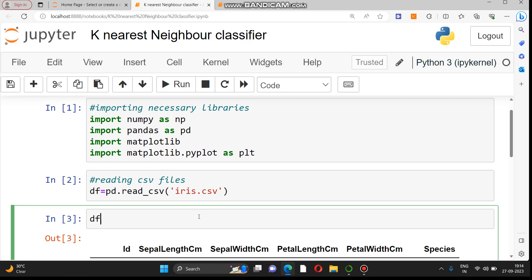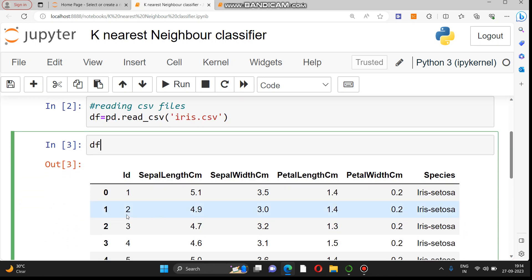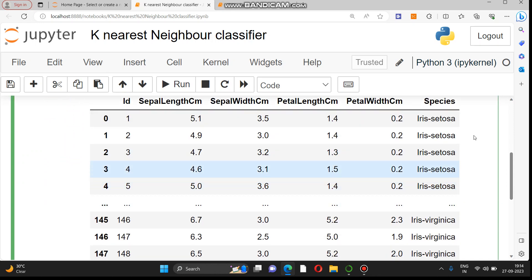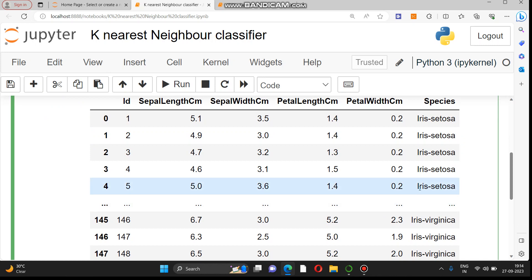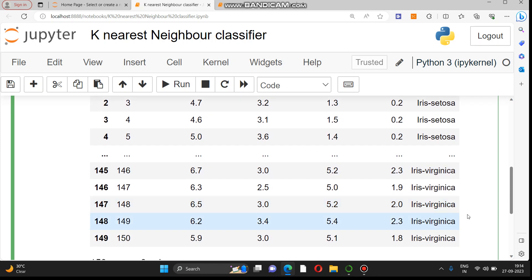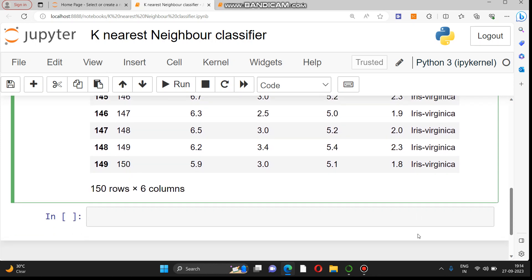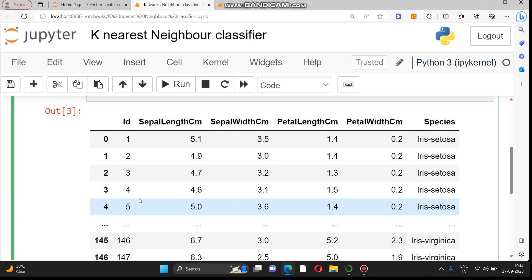We will have a quick look at how this dataframe looks. It consists of sepal length, sepal width, petal length, and petal width, along with a 'species' column that predicts whether a particular flower belongs to the Setosa, Virginica, or Versicolor category.